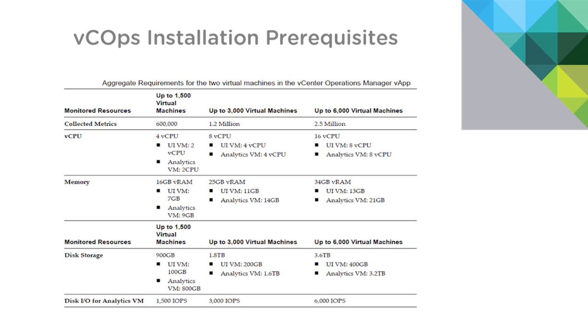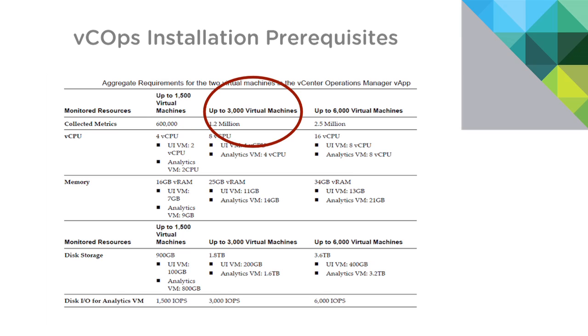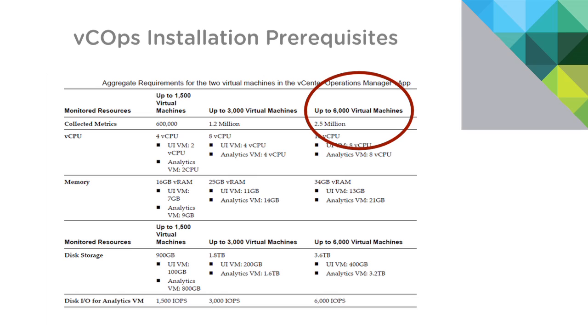Let's begin by looking at the short list of prerequisites for installing vCenter Operations Manager 5.6. Based on the size of your environment, the requirements for installing vCops will be slightly different. On the screen, you can see the prerequisites for each of the three different tiers of environments. A small environment, or one up to 1,500 virtual machines, medium up to 3,000 VMs, or a large environment, which includes up to 6,000 virtual machines.